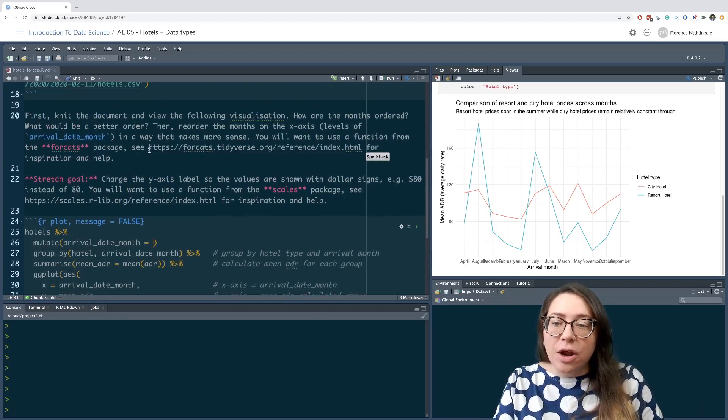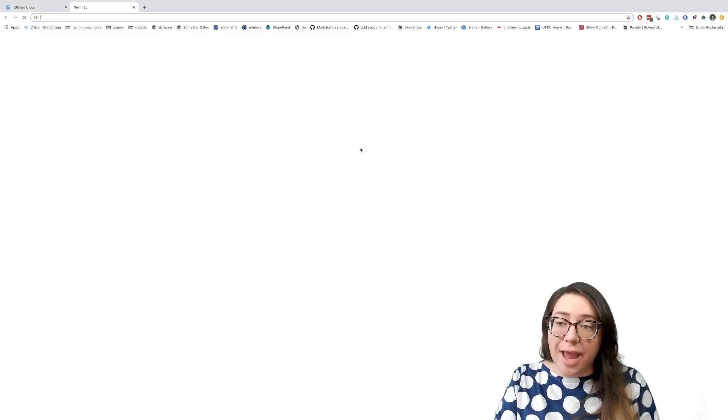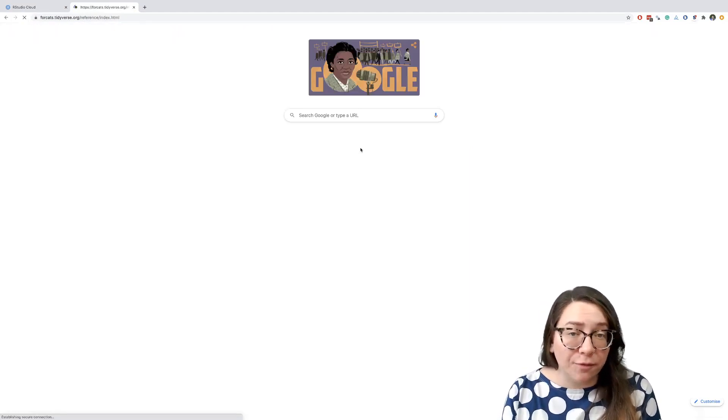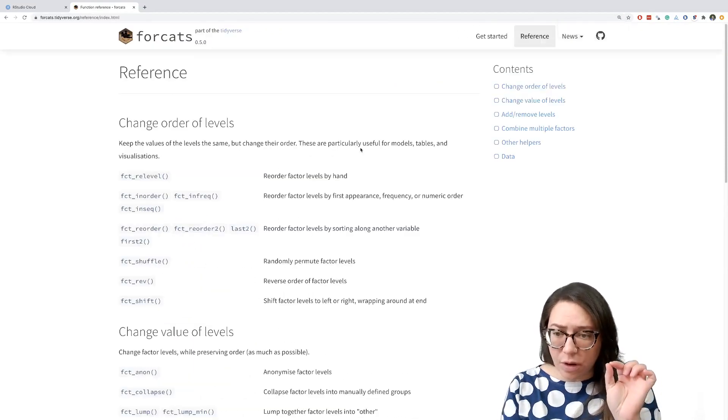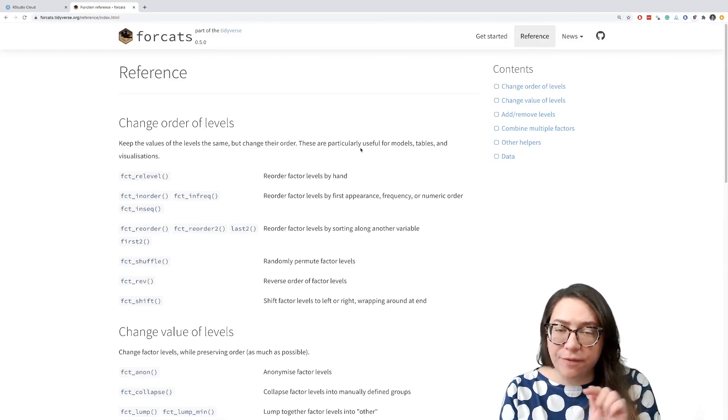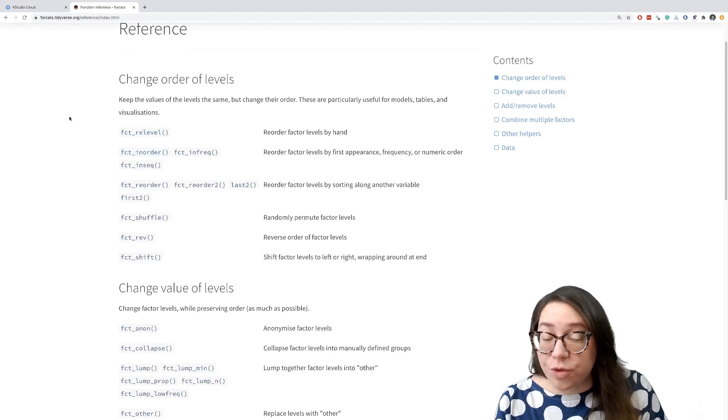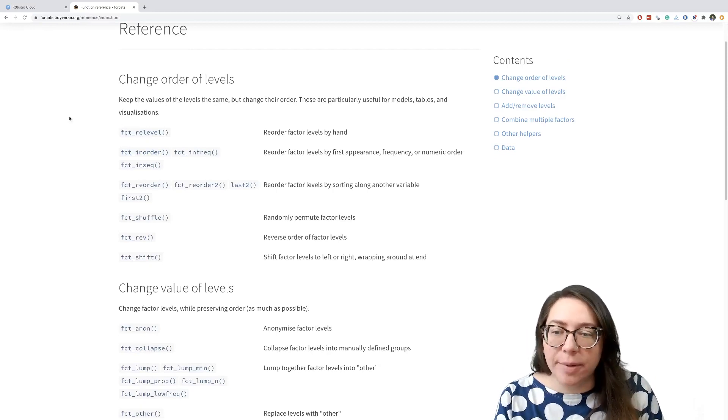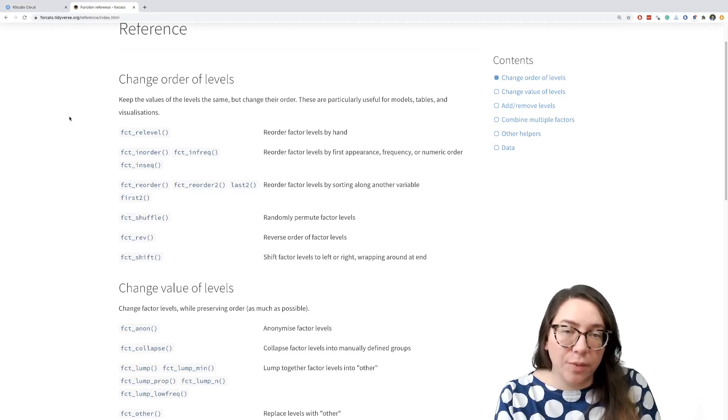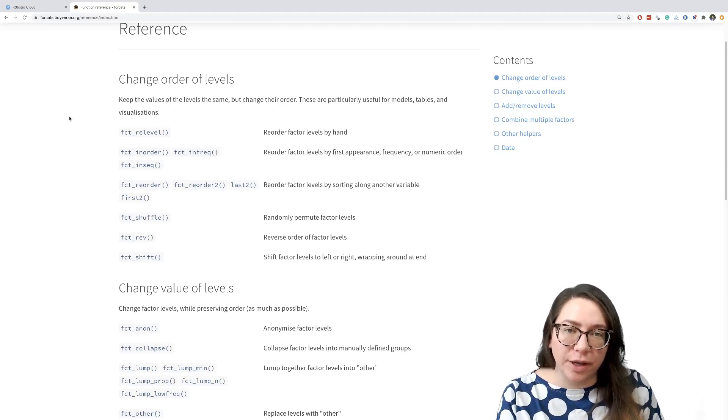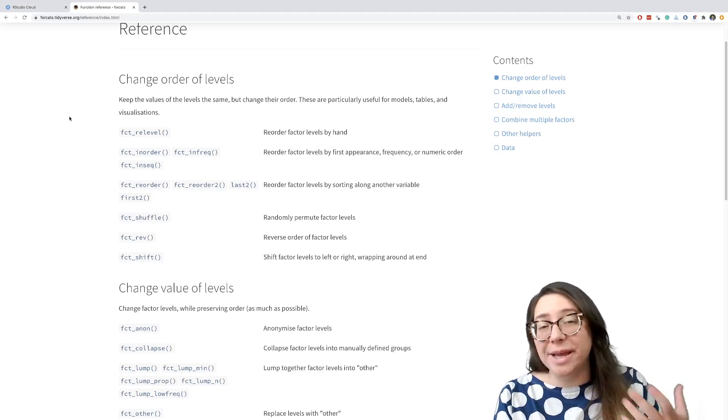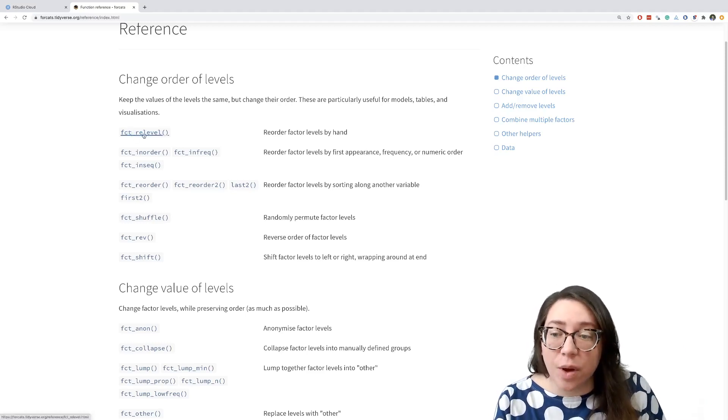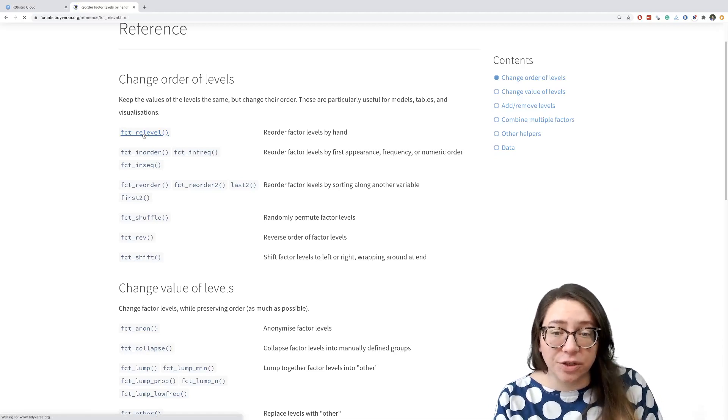We have a hint here where we can take a look at the reference page for the forcats package. So we can pop that open real quick. Remember that the forcats package has a list of functions that start with the prefix FCT, and they allow us to basically reorder levels. But in this case, I want to make the ordering just manual, right? I want to be the person who says start with January, then February, March, so on and so forth, as opposed to, say, order it based on the magnitude of another variable. So the function that I want to use is the FCT_relevel function. So factor relevel, where we reorder factors by hand.